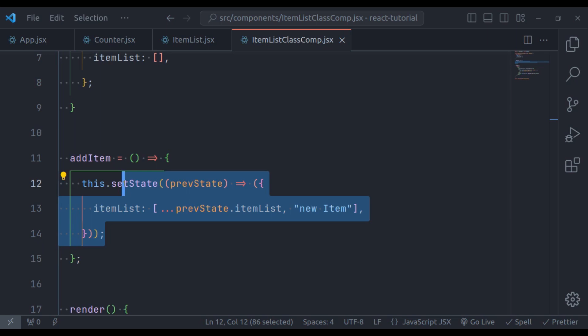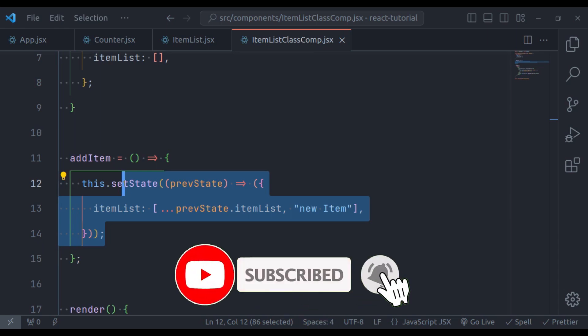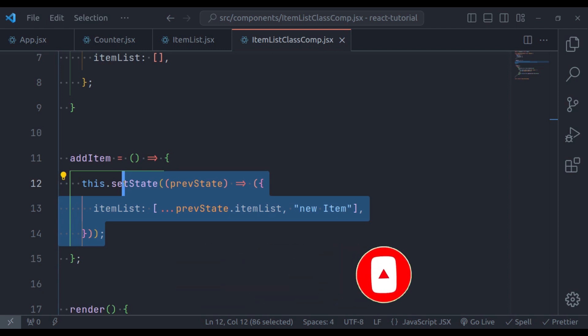State is a fundamental concept in React components that allows you to manage and update data. It is a crucial part of building dynamic and interactive web applications. That's all for this video. If you found it helpful, don't forget to give it a thumbs up and subscribe to our channel. Thanks for watching, happy coding.